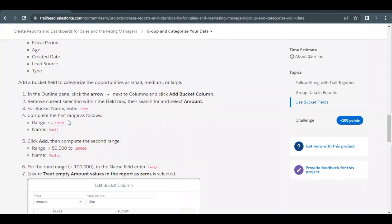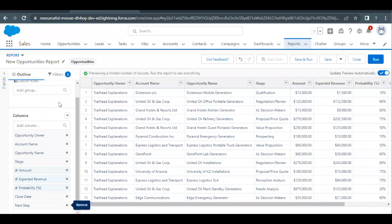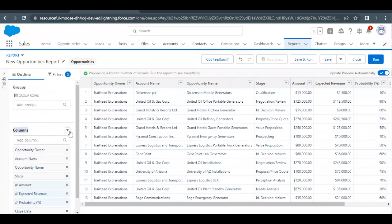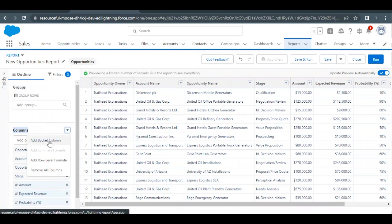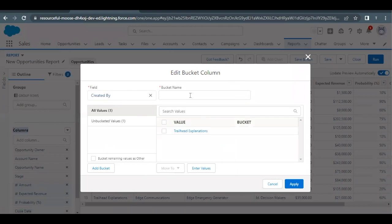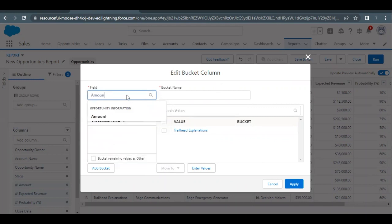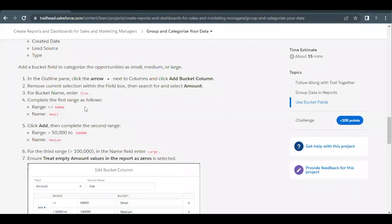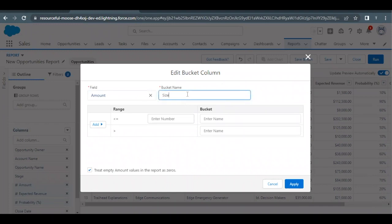Next, we are going to create a bucket field. Go to the report builder and against the Columns section, click the drop-down. You will find 'Add Bucket Column' — click on that option, and this will open the Edit Bucket Column modal. In the source field, remove the current field and add Amount. Select Amount here. The name we are going to give to this bucket field is 'Size,' so paste that in the name text area.